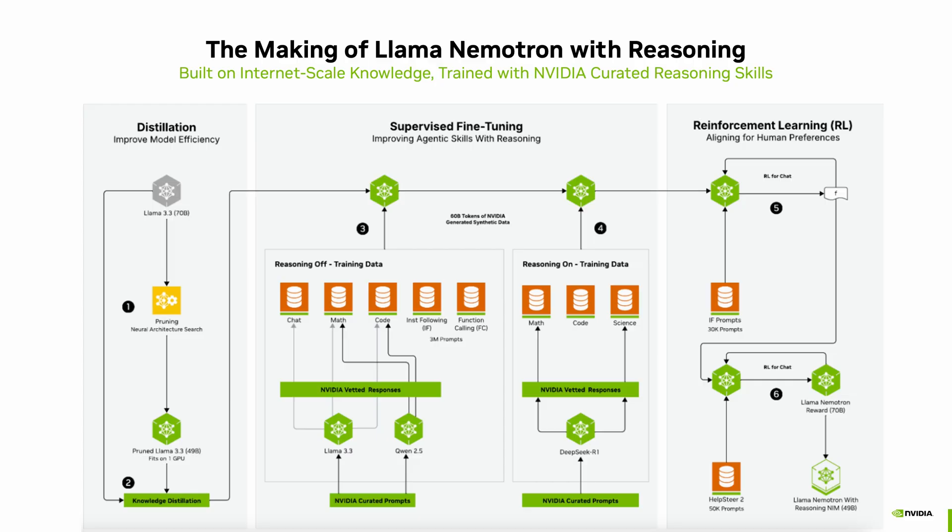Reinforcement learning further aligns the model with human preferences and instructions. Finally, the model is packaged as a NIM microservice for fast, secure, and scalable deployment. The model is also uploaded on Hugging Face for further use.